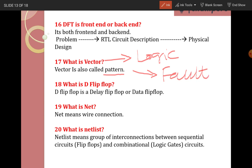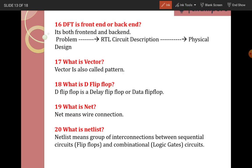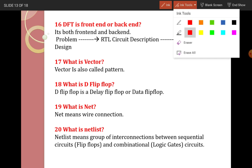Next: what is a D flip-flop? D flip-flop is a delay flip-flop or data flip-flop. We have different types: D flip-flop, JK flip-flop, SR flip-flop. The most popular among all types is the D flip-flop, which we are majorly using in the industry. Next: what is a net? Net means wire connection. In DFT terminology, it means wire connection.